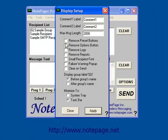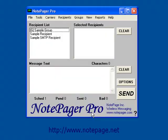Next is Remove Preset Buttons. If this is enabled, the Preset Message Buttons and the ability to program the Preset Message Buttons will be removed from the interface.